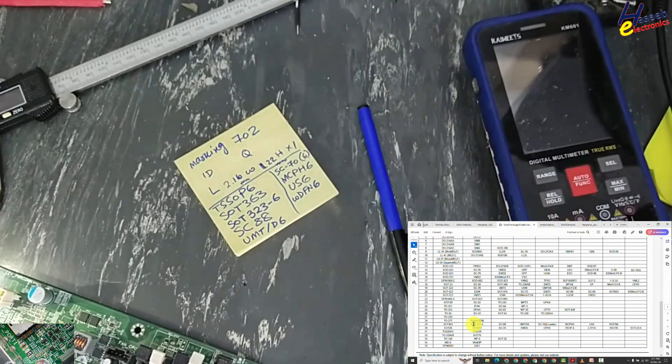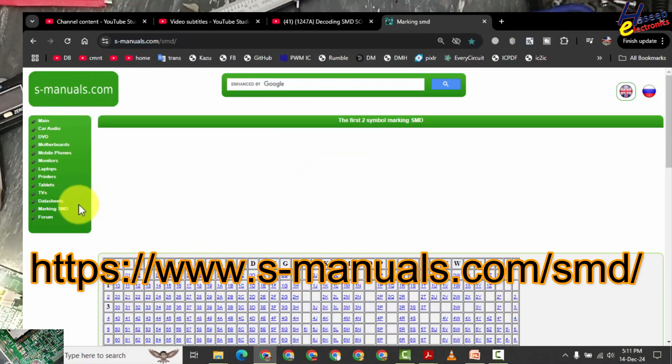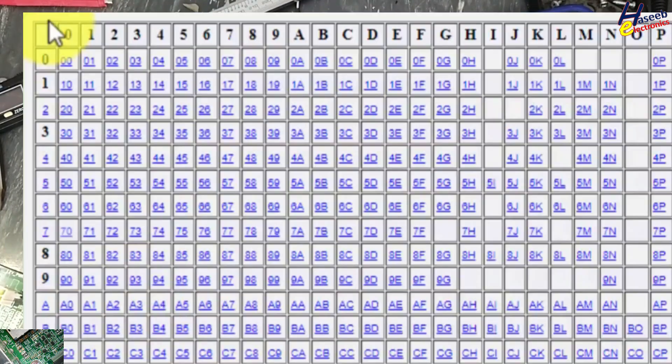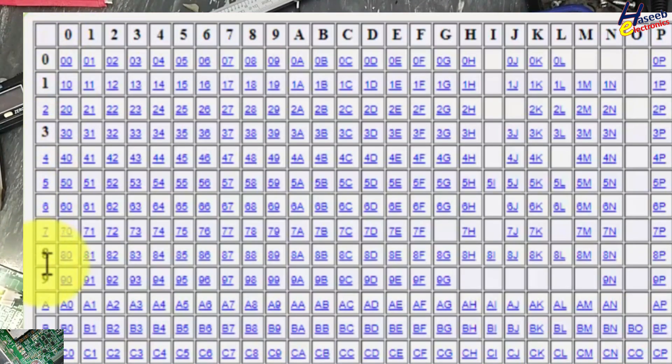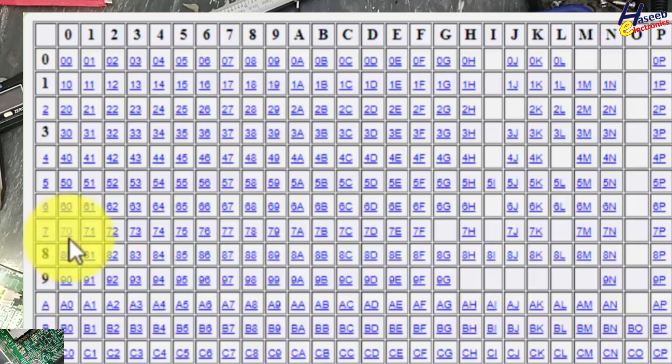S-manuals.com. 702. In the first column left side we will locate seven, then in that row we will locate the second number zero. Seven, zero.